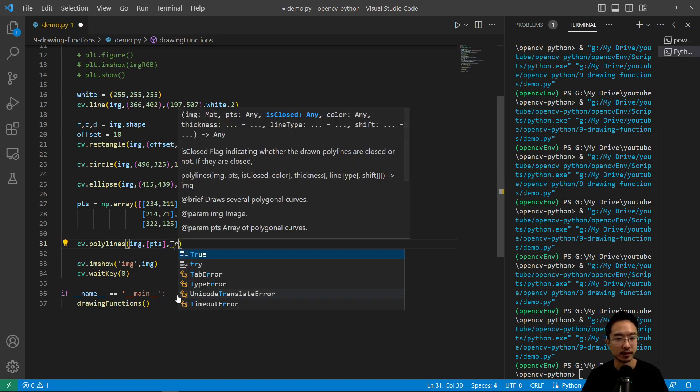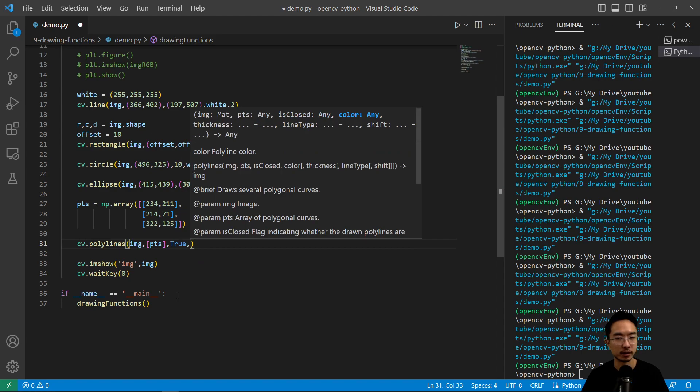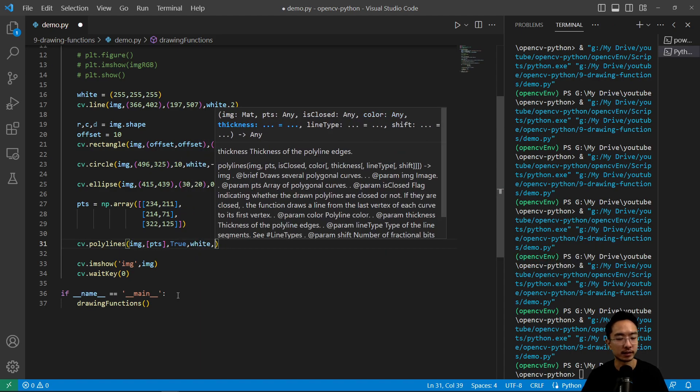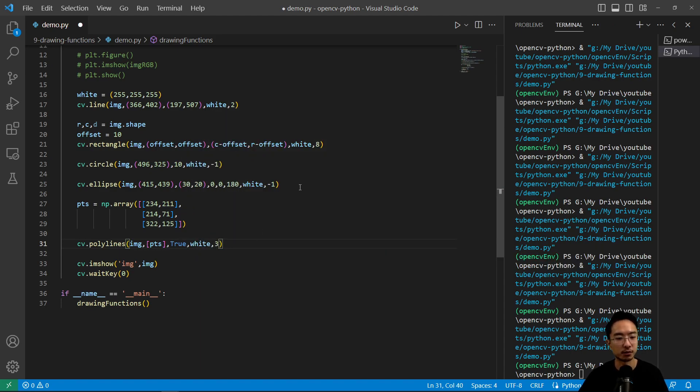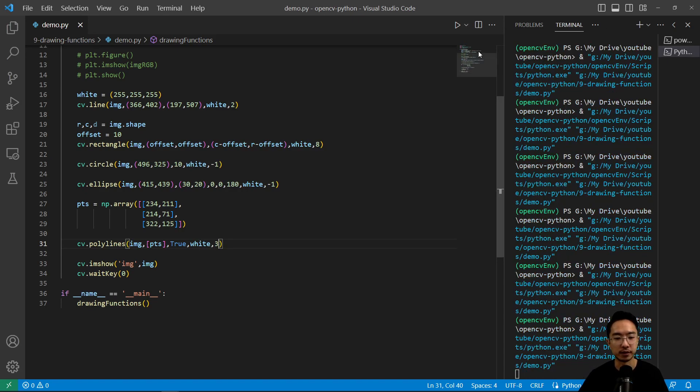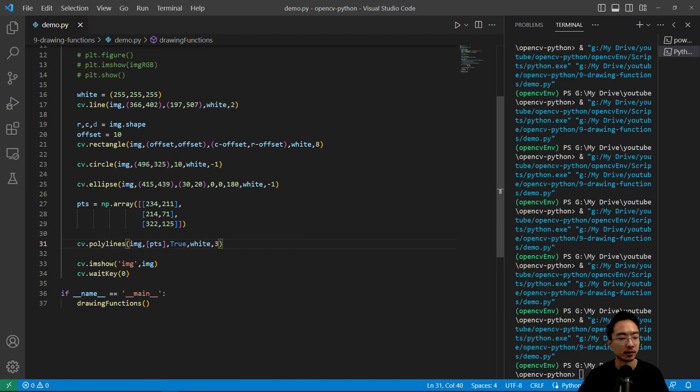And then this actually takes in a list of points, so it's casting my np.array as a list. And then I have isClose meaning I'll close the contour, pass in white, and then thickness I'm going to choose three to make a thick three for the ears. And you should see a triangle pop up for the ears. So that's all good.